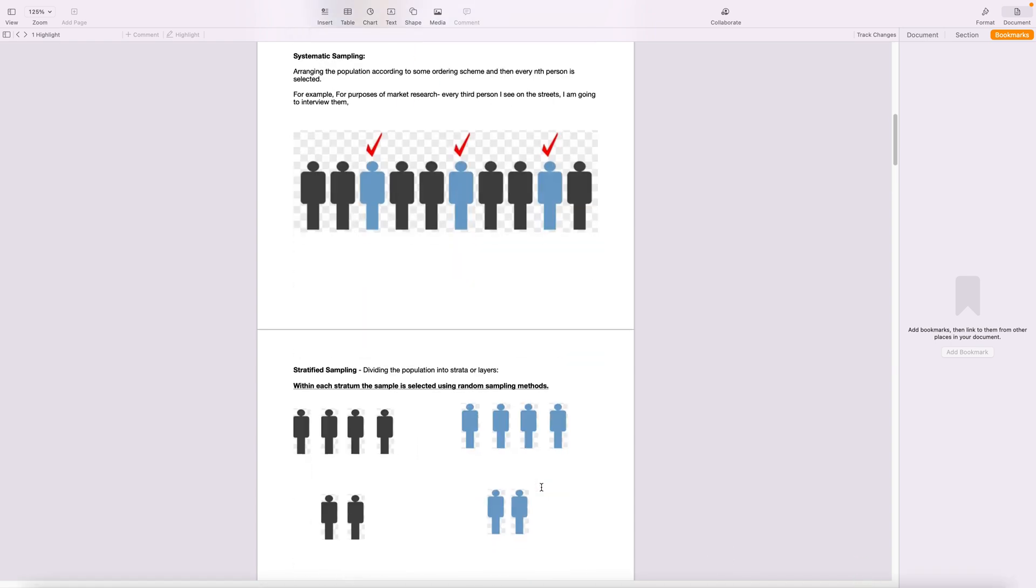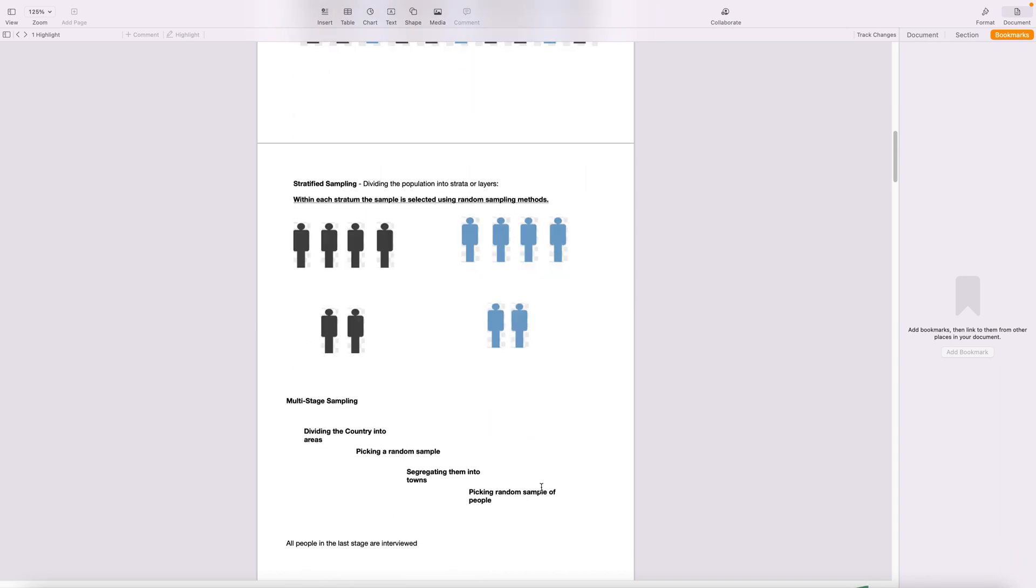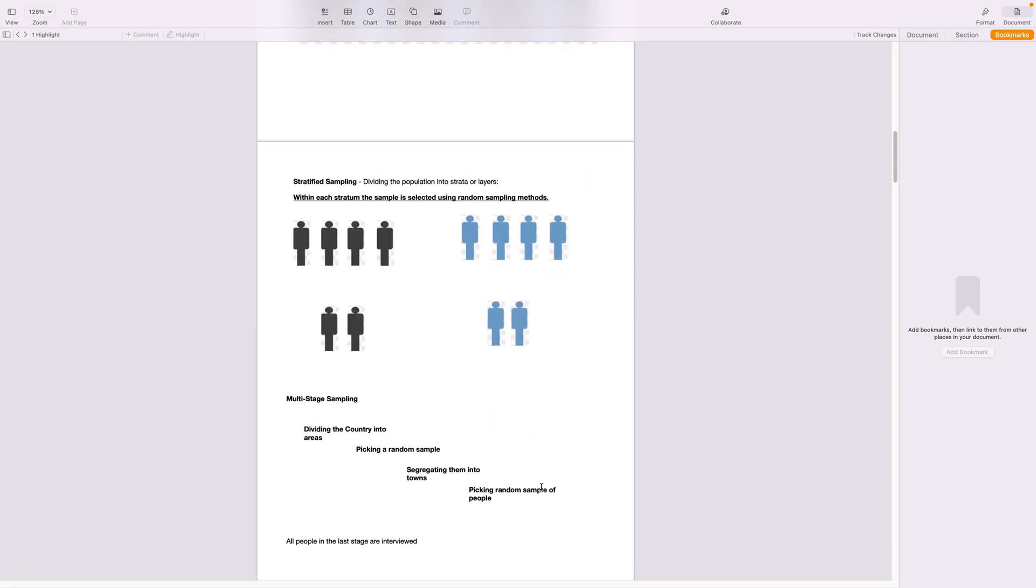The next sampling method is stratified sampling. Here I'm dividing my sample or my population into layers. So I'm saying I'm first dividing them into men and then women, and then within the men I am choosing at random two of them or three of them depending on how much I want as my sample size.